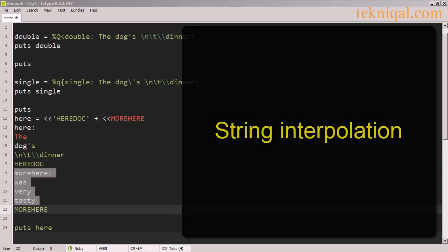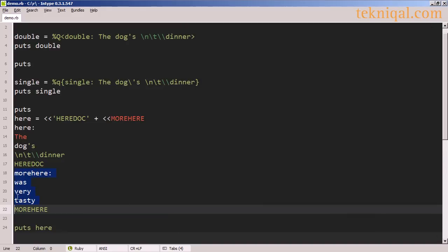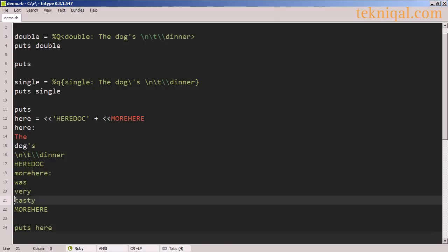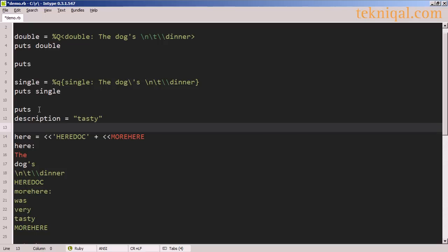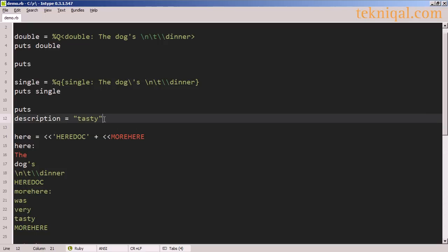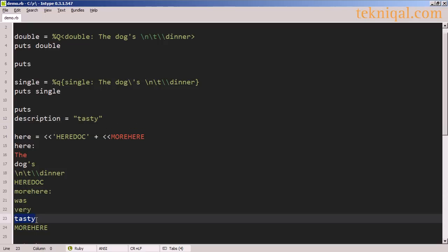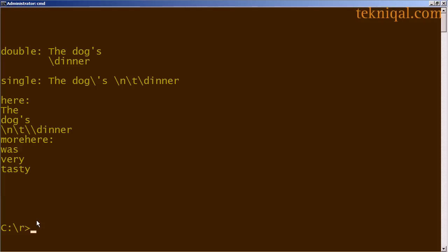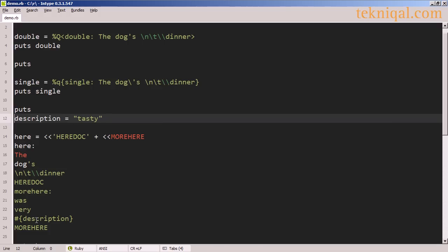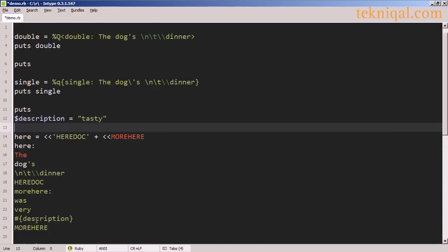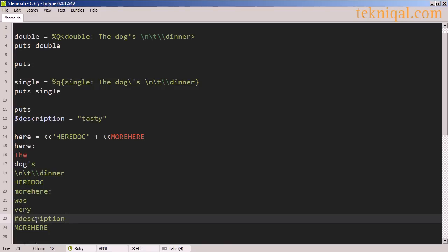In the 'more here' document, instead of writing out the word 'tasty' in the text, let's say I want to substitute the value of a variable. If I define a variable called 'description' and assign the value 'tasty' to it, I can substitute the value of that variable into the here document using a process called string interpolation. If I run the program I see the same output. If the description variable is a global variable I don't need the braces but I do need the dollar sign.